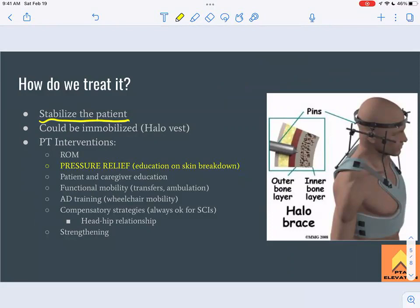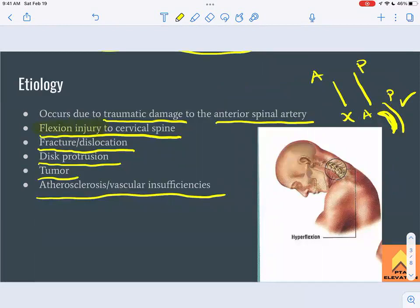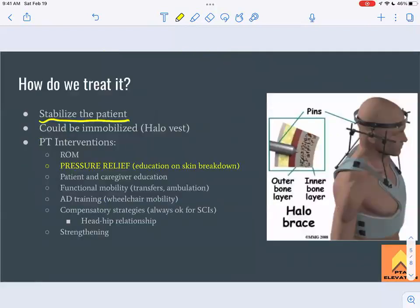If someone has a hyperflexion injury — from diving into a pool, gymnastics, a motor vehicle accident — especially with respiratory involvement, we need to make sure the patient is stable and not at immediate risk. The medical team will stabilize the patient first. They may be placed in a halo vest or halo brace, where screws are placed into the skull to stabilize the cervical spine.